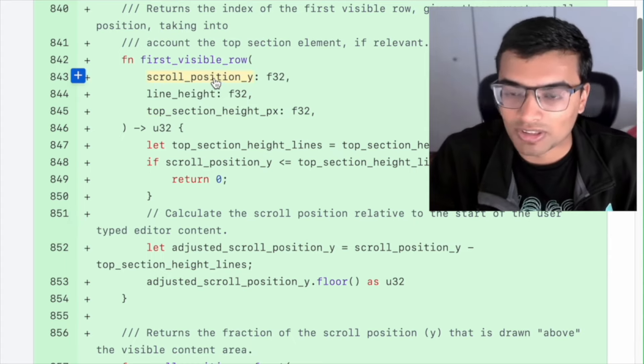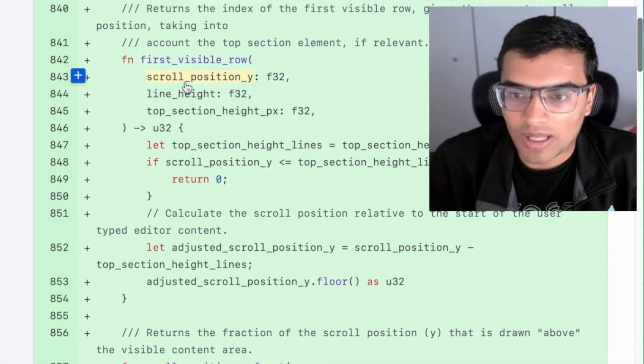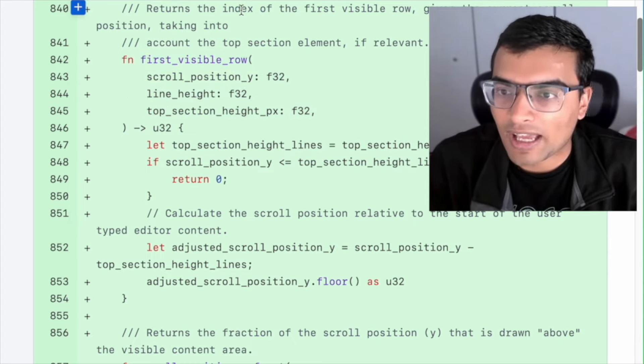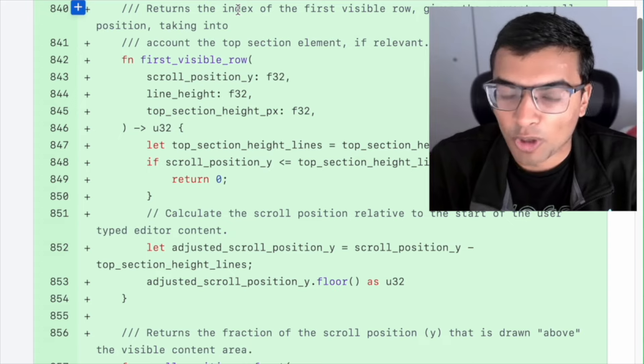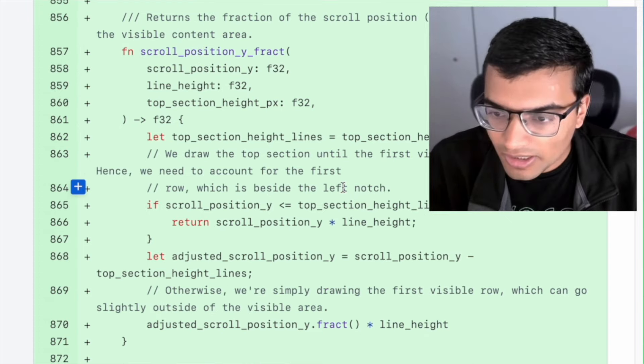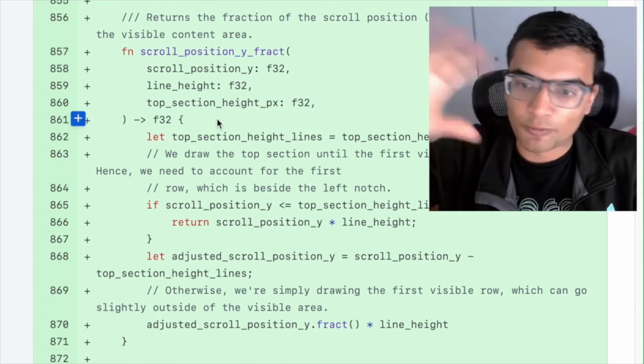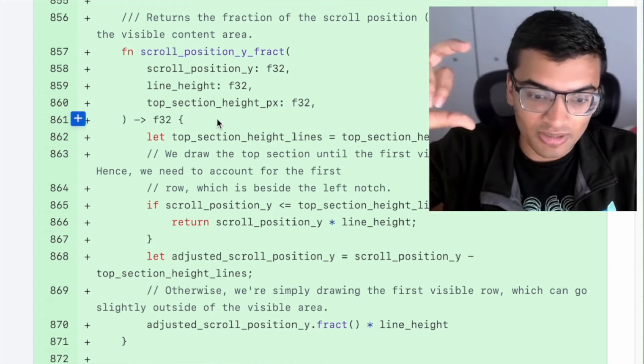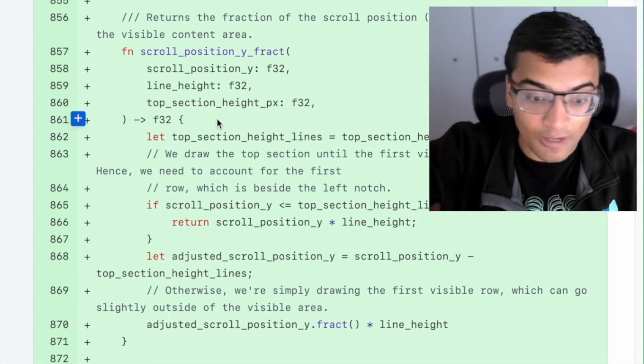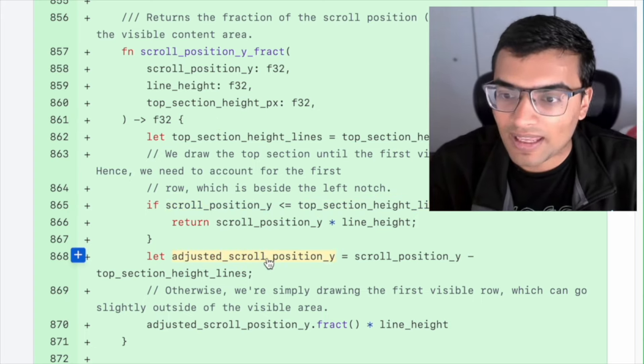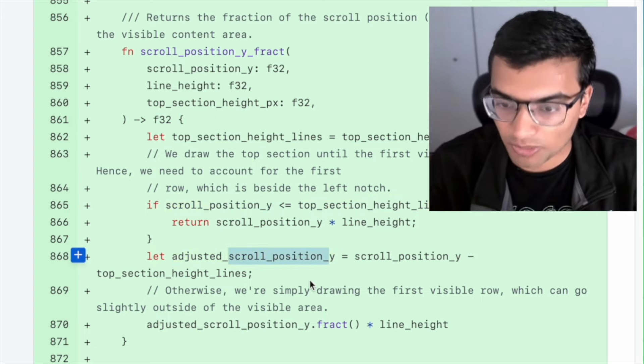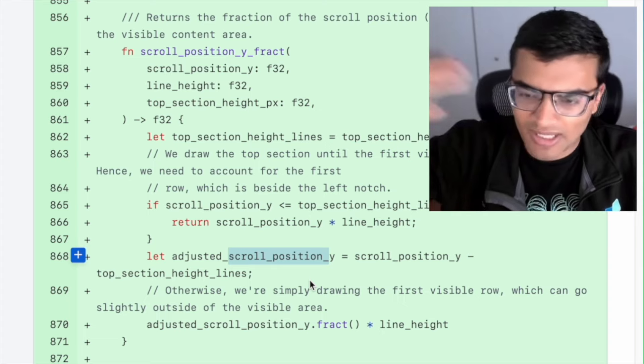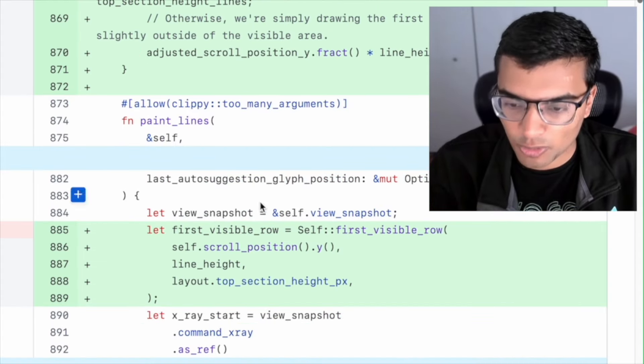And so that's what some of this logic here is doing. For example, this function is figuring out what is the index of the first visible row given the current scroll position. Here, for example, we figure out what is the height of the top section in fractional lines, essentially, and then account for that with our adjusted scroll position and basically have this offset for any sort of calculations we're doing.